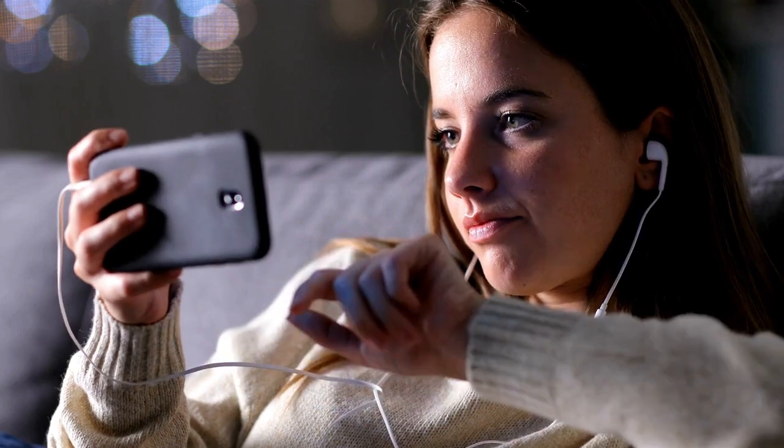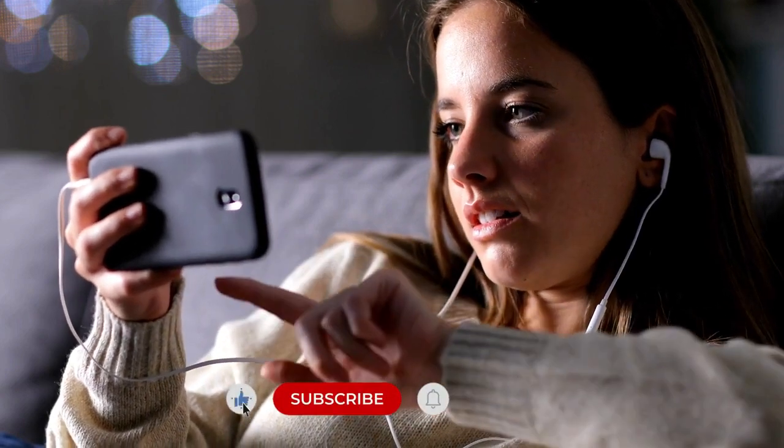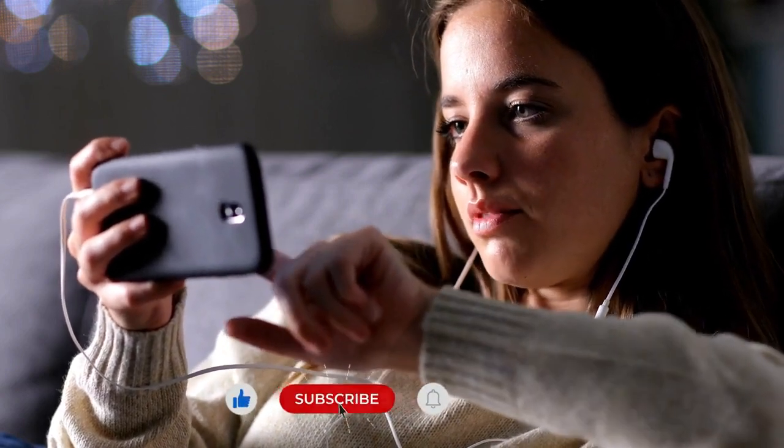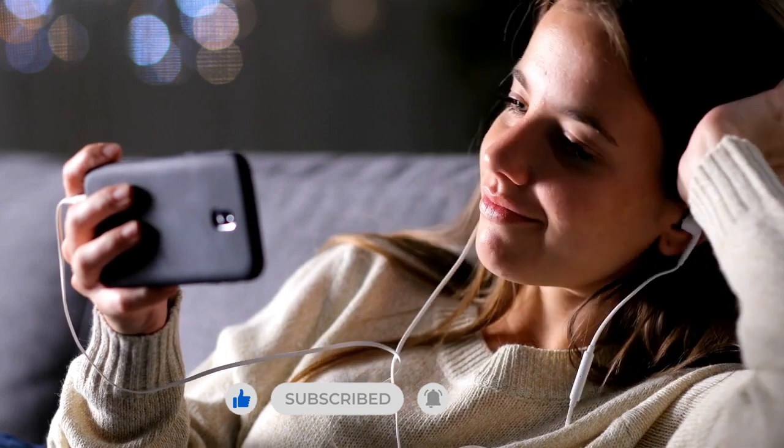Before moving forward, if you are new to our channel, don't forget to like and subscribe our channel for future interesting videos.